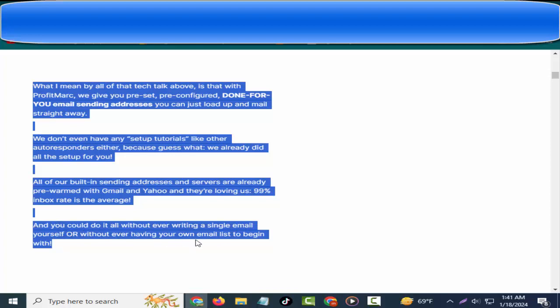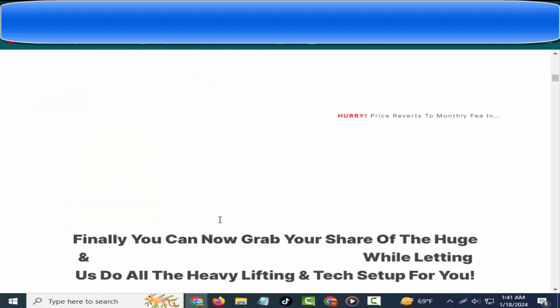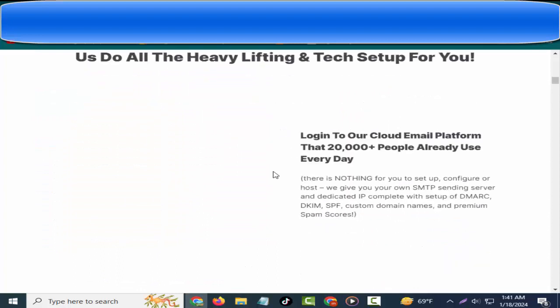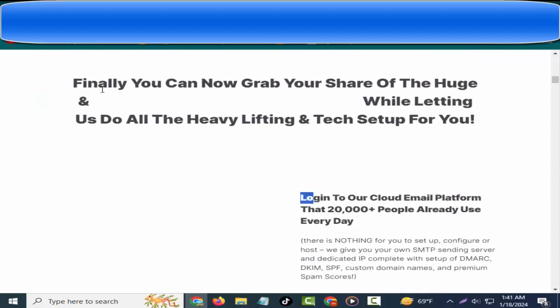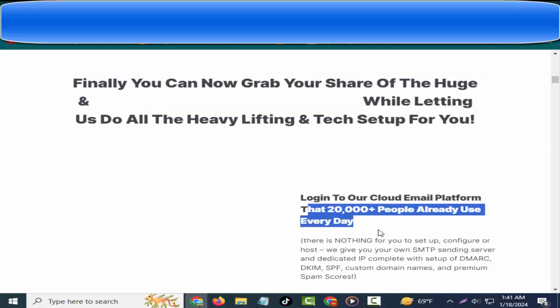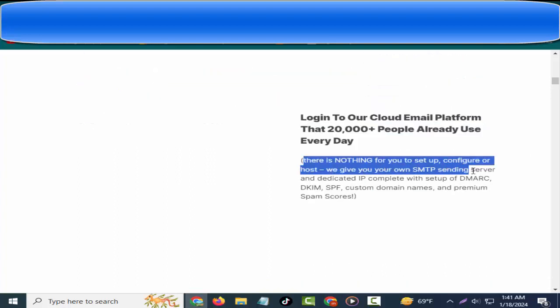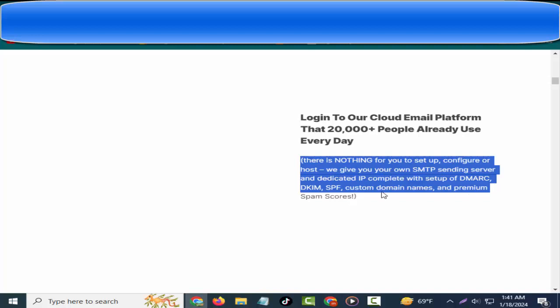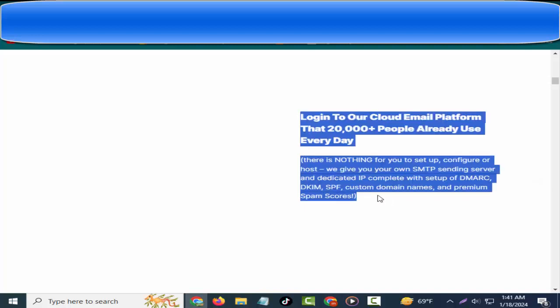Step number one: log into our cloud email platform that 20,000+ people already use every day. There is nothing for you to set up, configure, or host. We give you your own SMTP sending server and dedicated IP, complete with setup of DKIM, SPF, custom domain names, and premium spam scores.